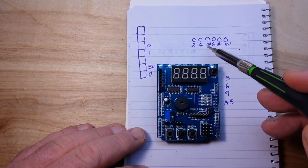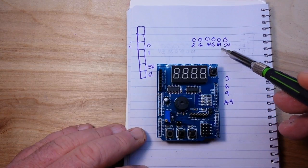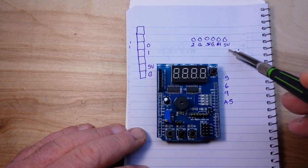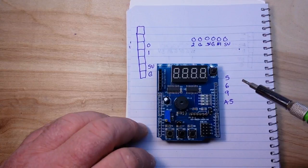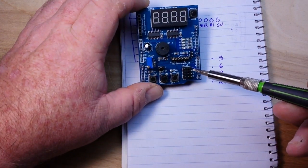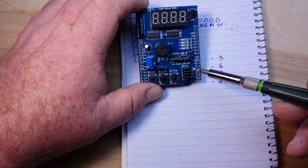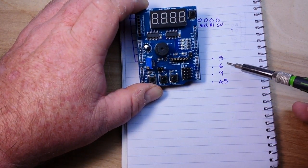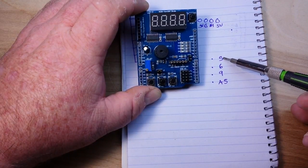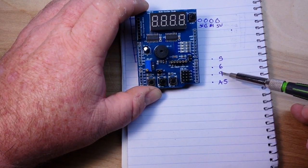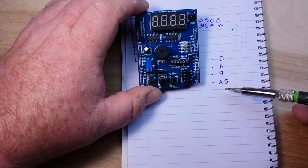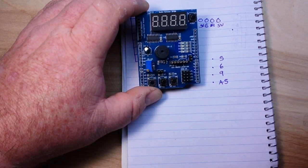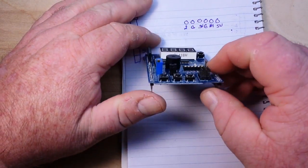And in this round header here we have digital 2, ground, five volts, ground, a4, and five volts. And on this header here the four pins heading down the right side are five, digital 5, 6, 9, which are all PWM pins, and a5.